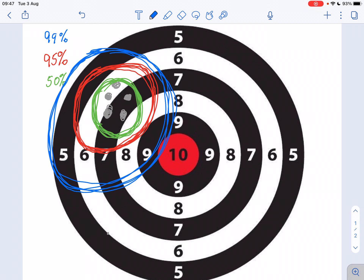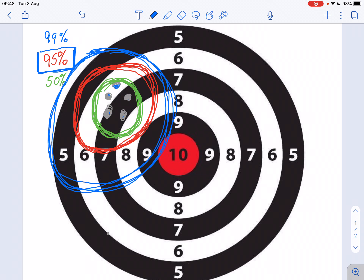I can define these confidence intervals just by looking at the samples — the bullet holes I've got here — and figure out how big I need to draw the confidence interval in order to get the desired percentage of shots into that area. I can set it to whatever I like, but very often we find that the 95 percent confidence interval is the standard. It means this 95 percent confidence interval will contain 95 percent of the shots I fire at the target.